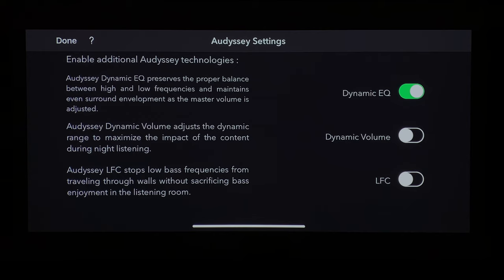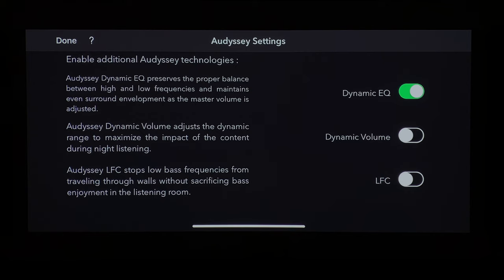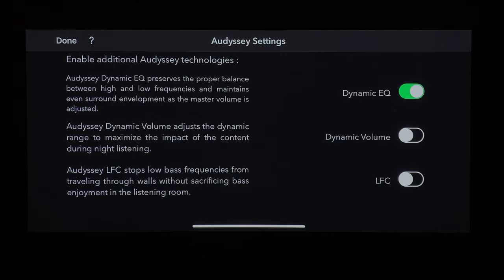The last setting is Odyssey LFC, or low frequency containment, which stops low bass frequencies from traveling through walls without sacrificing bass enjoyment in the listening room. I've found this doesn't really work too well. It's meant for nighttime listening — watching big explosive action scenes late at night when your wife is sleeping, or if you're in an apartment and don't want to disturb neighbors. Essentially it's just going to brick-wall your subwoofers and give you little to no bass response.